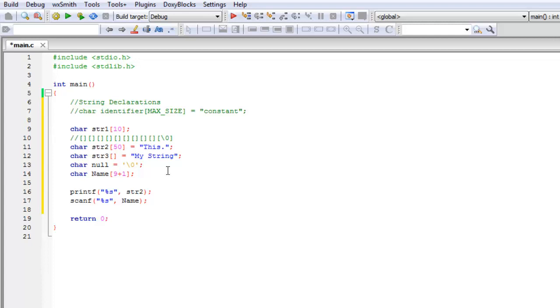And that's going to do some really weird stuff to our string. So we don't want to do that. Always make sure that you declare strings big enough so that the user may actually enter data that is going to fit and not overwrite the null terminator.